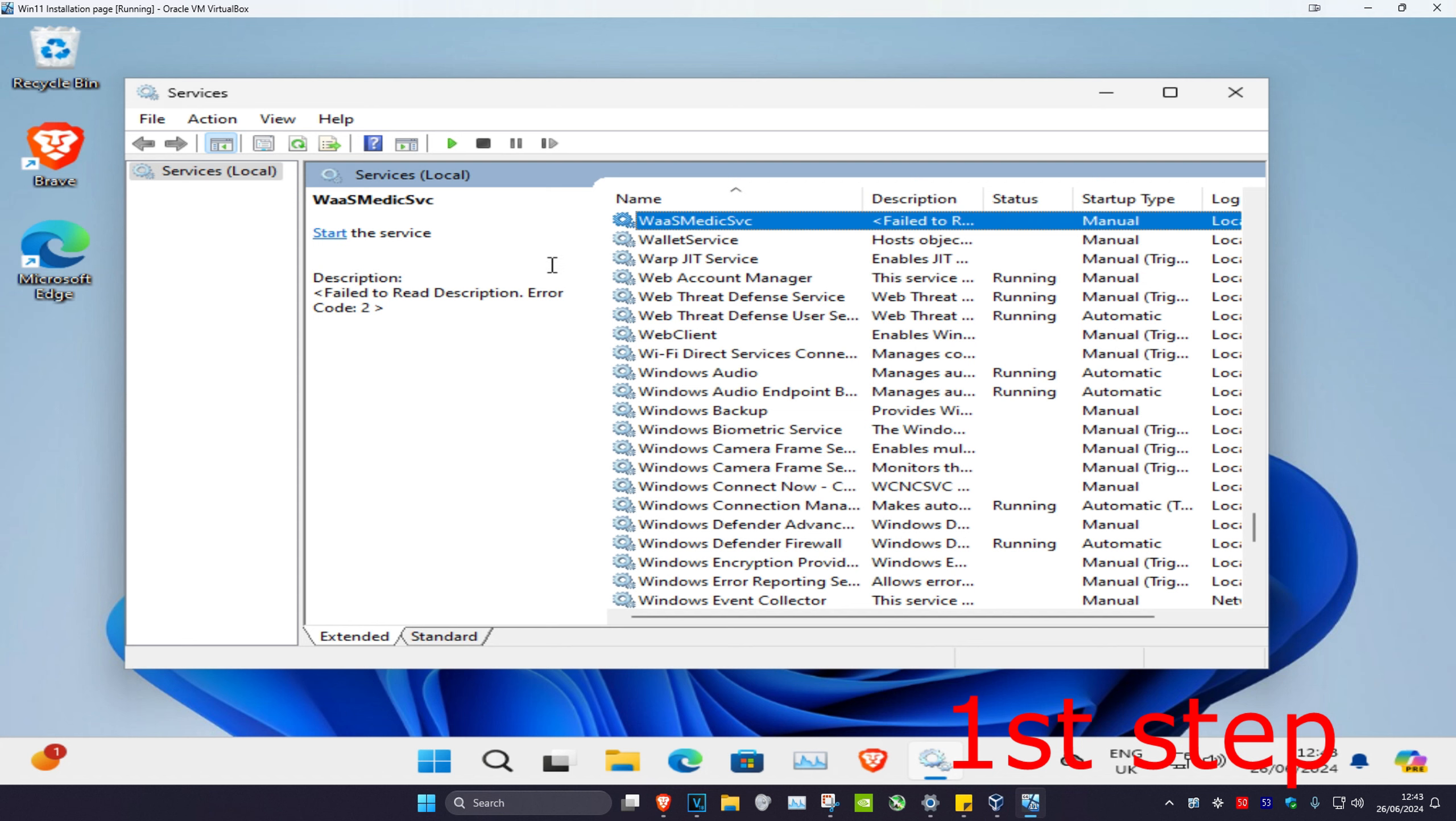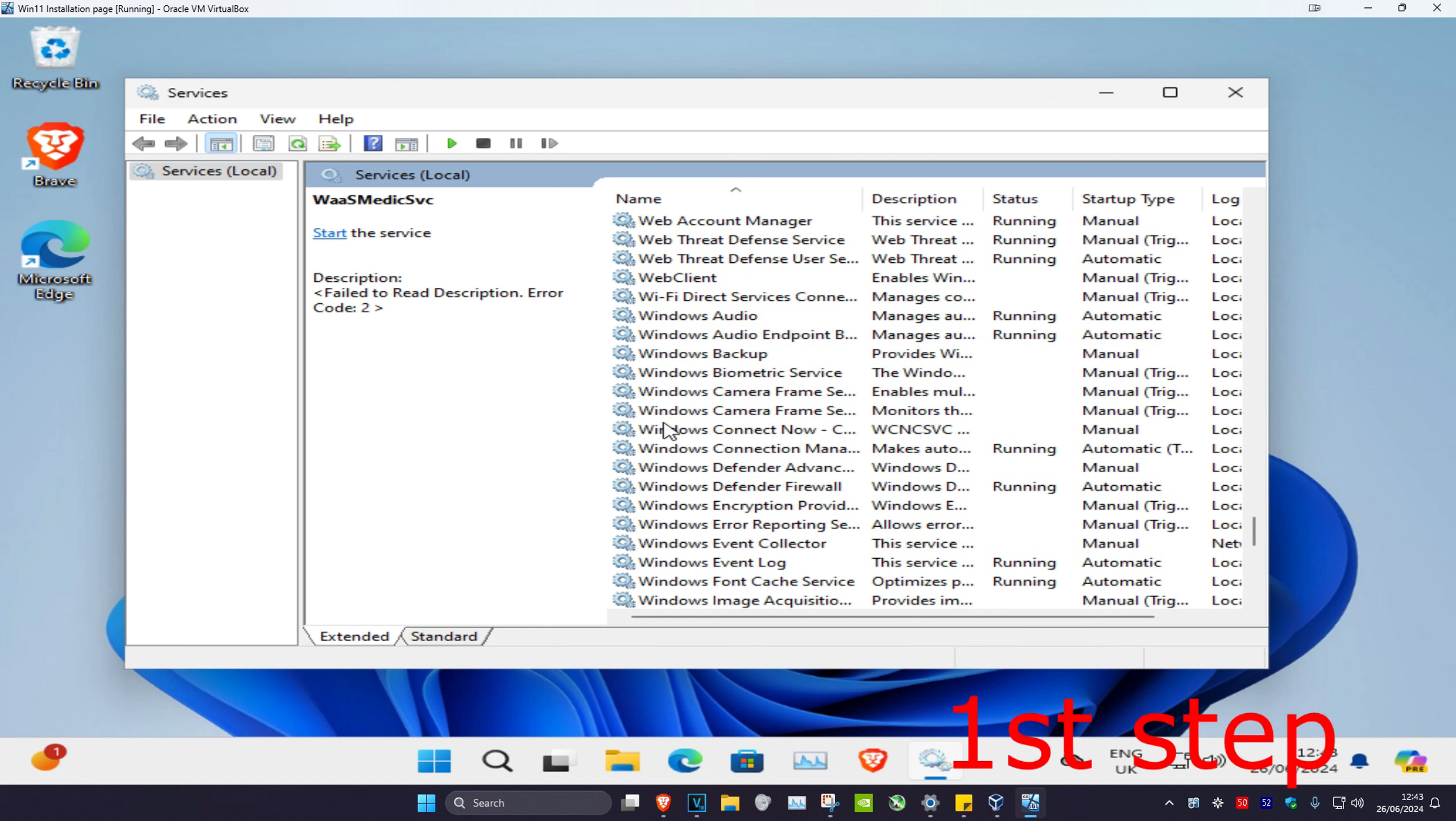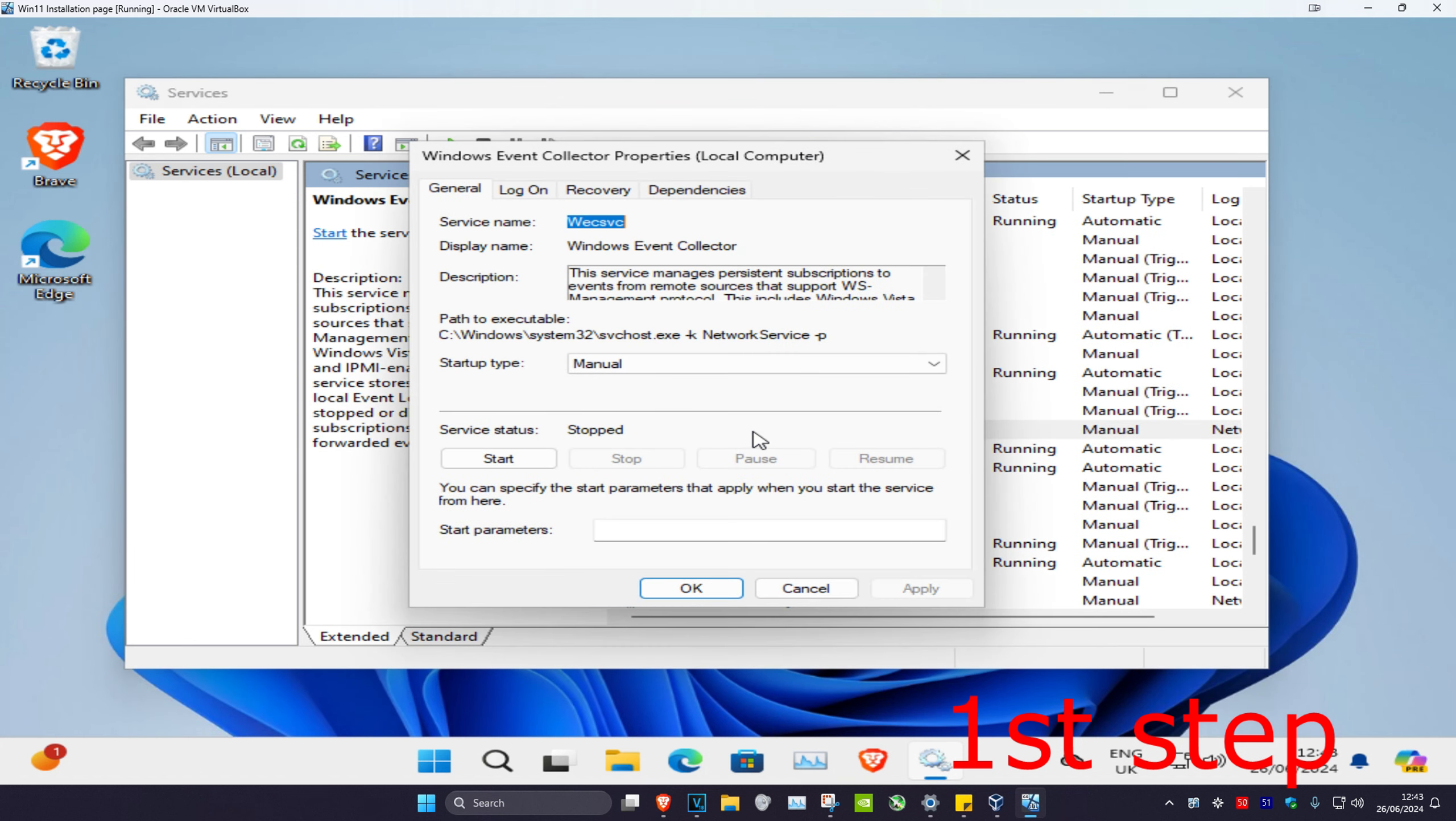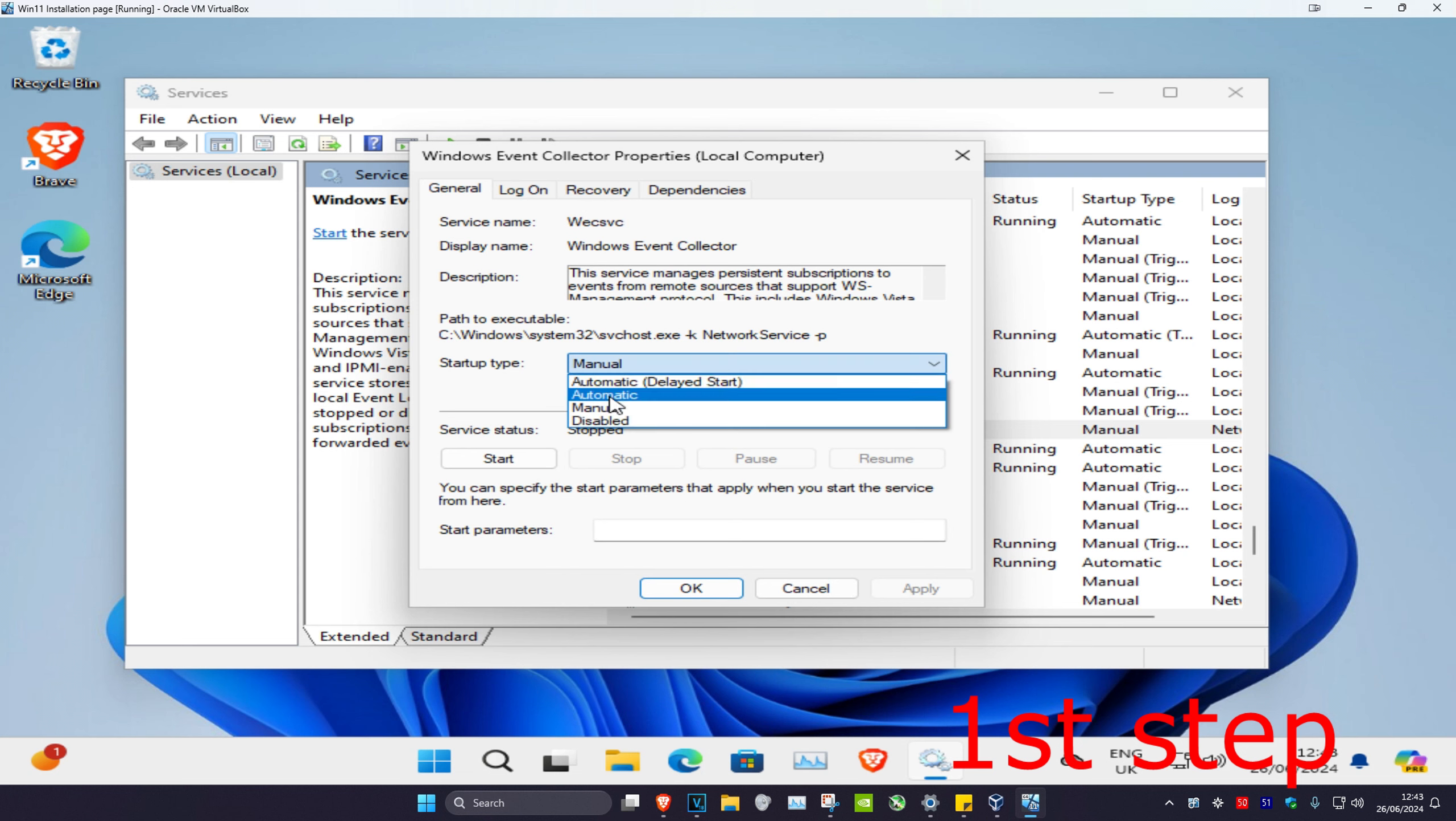Look for Windows Event Collector and scroll down until you find it. Double-click on it, then change the startup type to automatic and click on start.